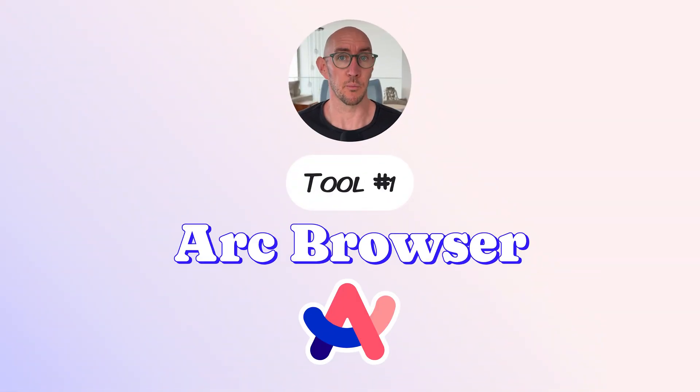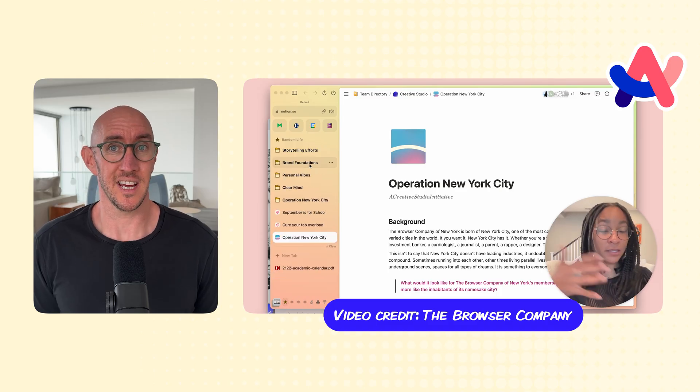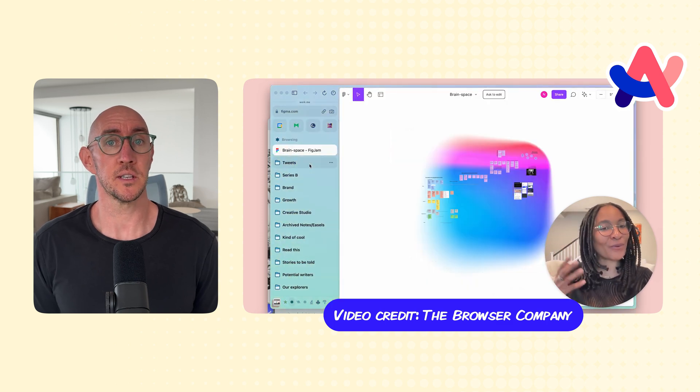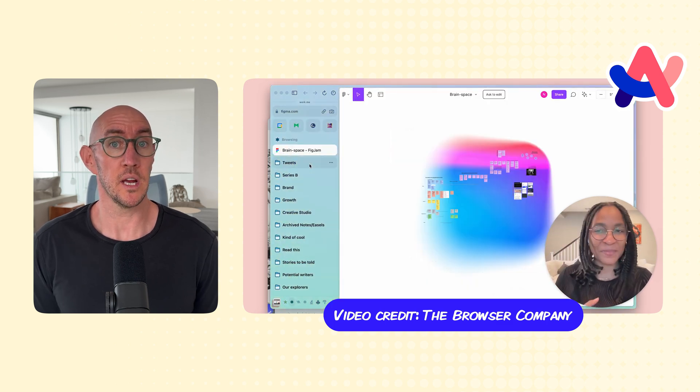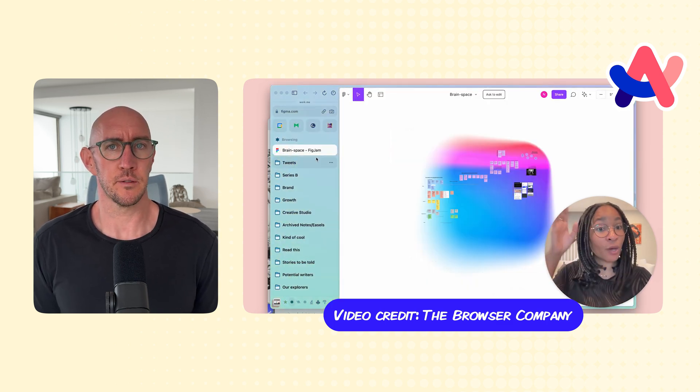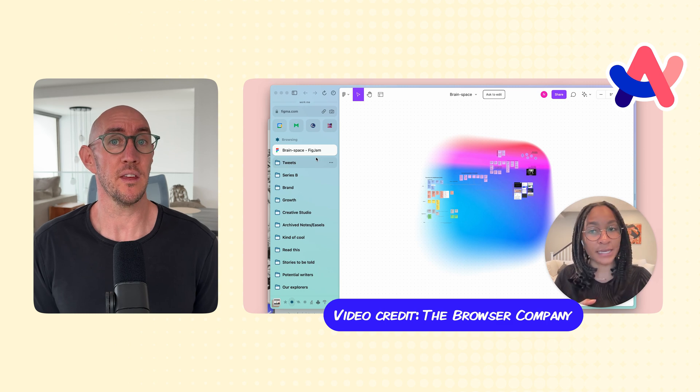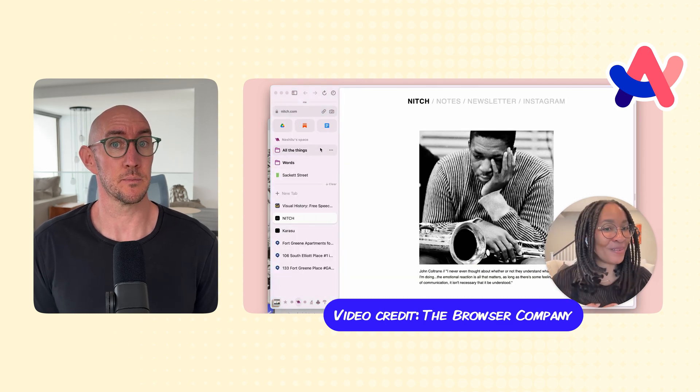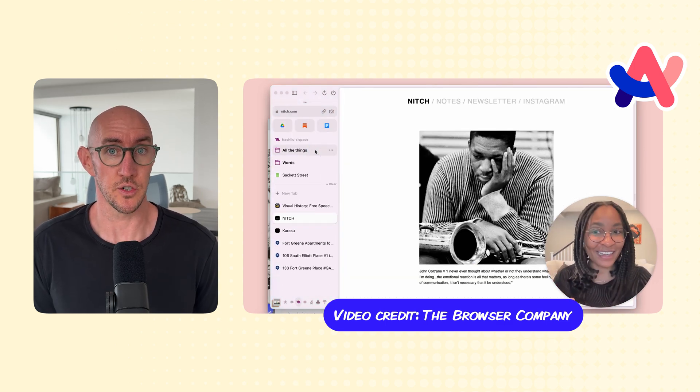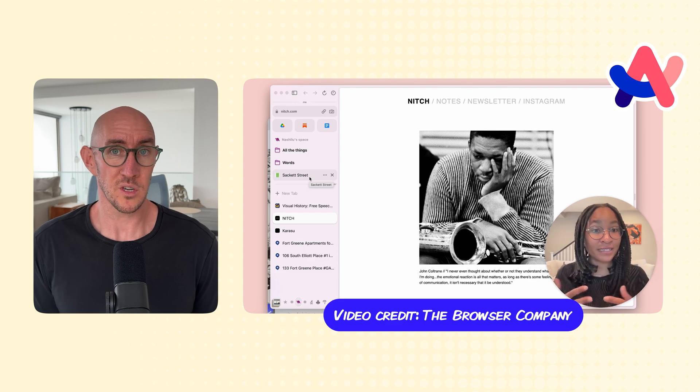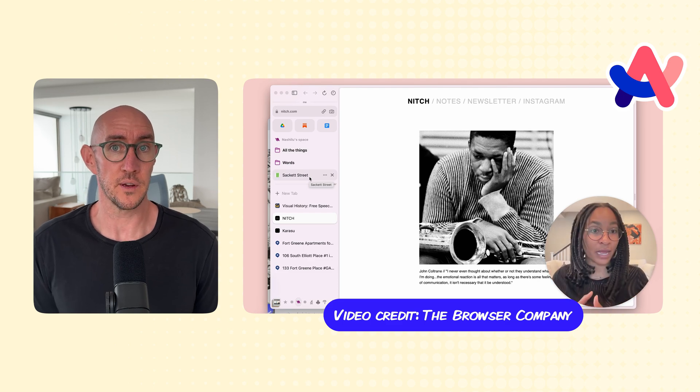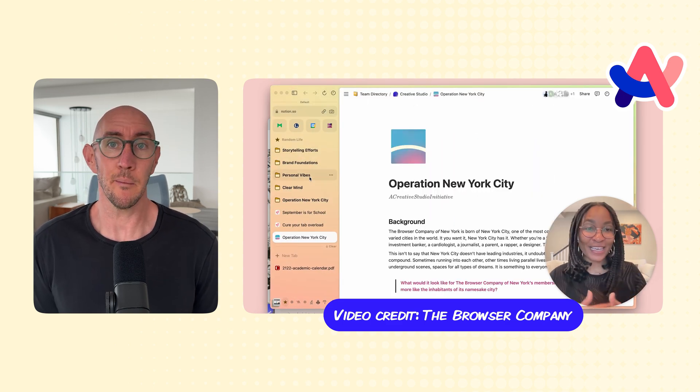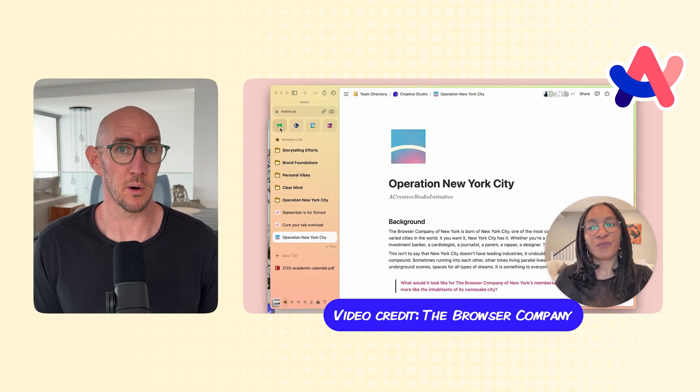Tool number one, Arc Browser. We spend a good majority of our day in a web browser, and when Arc came on the scene in 2023, it was a revelation. Browser tabs have been around and have always been helpful, but the way that Arc organizes them and sets up spaces, this was a game changer. The Arc Browser helps us manage more tasks more efficiently with less overwhelm.